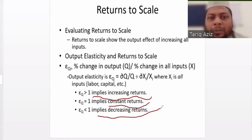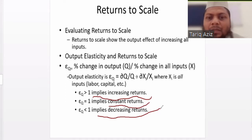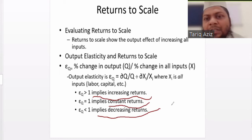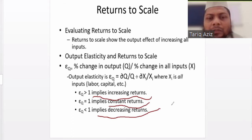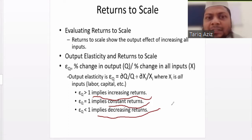Output elasticity — how can we calculate it? The change in output divided by the change in input. The change is normally expressed in terms of percentage. So the percentage change in output divided by percentage change in all inputs will give us the figure known as elasticity.